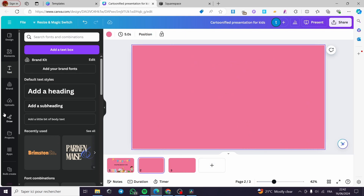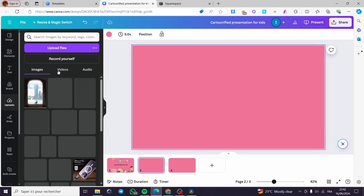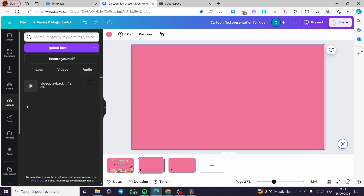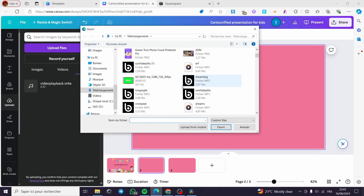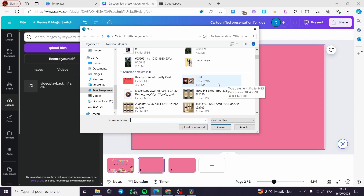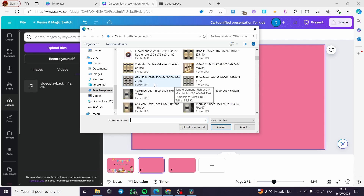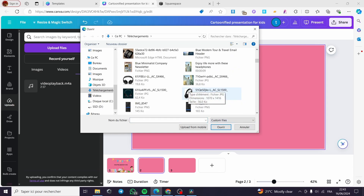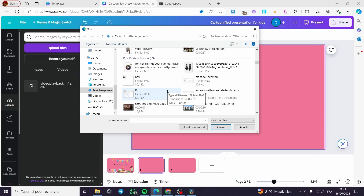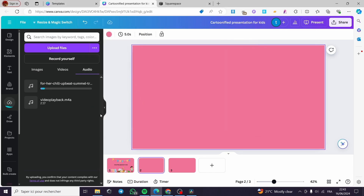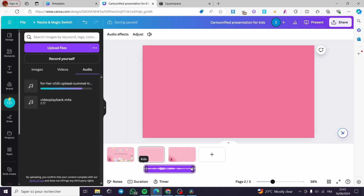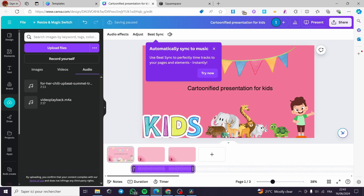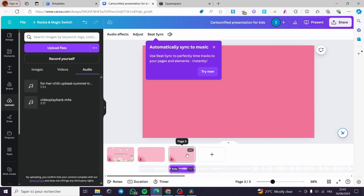Now for the interesting part — here I'm going to upload an audio file. I have some files that I'm going to add. Let's search for a music track. I'm going to choose this music — it is a copyright-free music that we are going to add. Simply click on it.